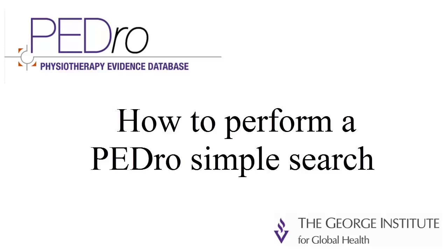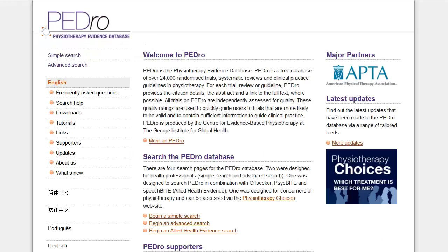Welcome to this video tutorial on how to perform a simple search in PEDro, the Physiotherapy Evidence Database. You access the Simple Search page from the PEDro homepage at www.pedro.org.au. Click on the Simple Search link in the left navigation bar or in the Search the PEDro database section.